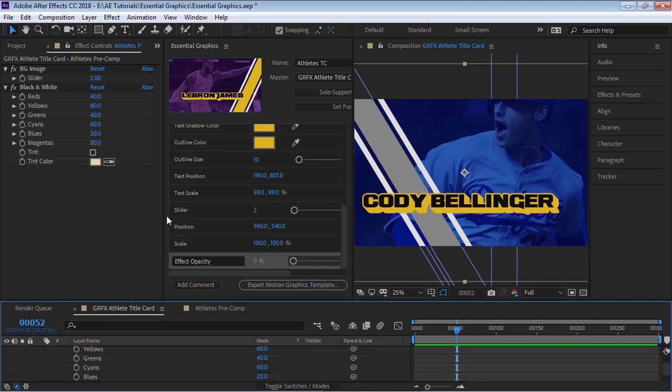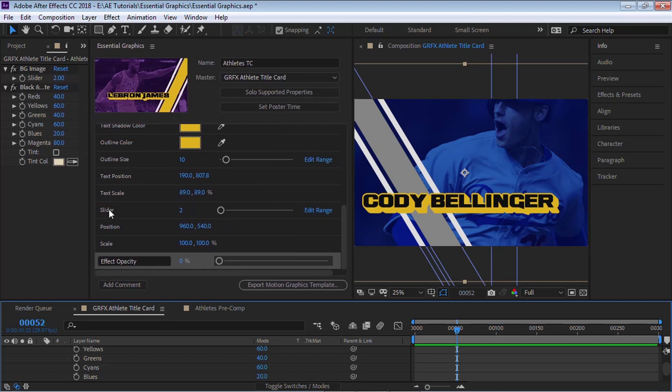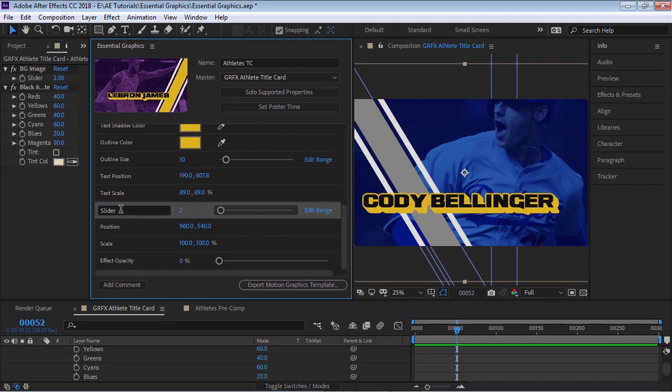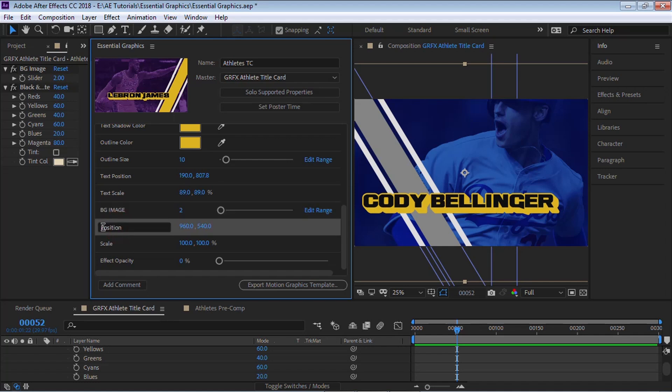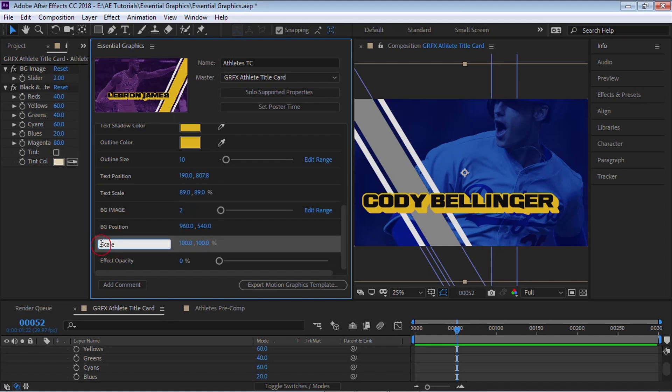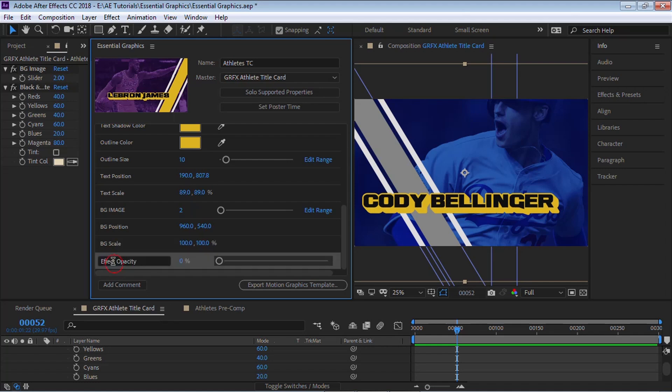And let's check it out. So we have this one will be our BG image, our background image. This will be our background position, the background scale, and the background black and white opacity. Let's just put opacity.